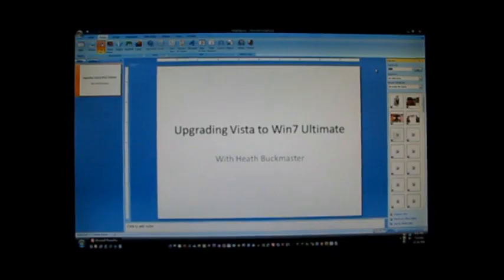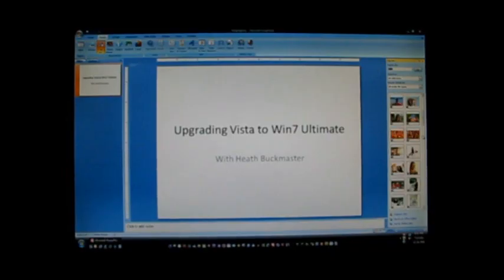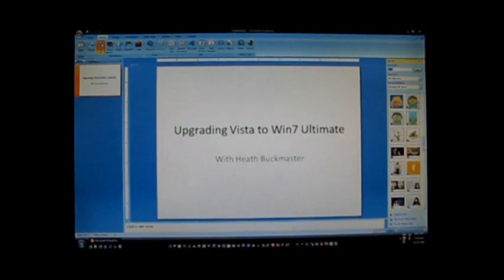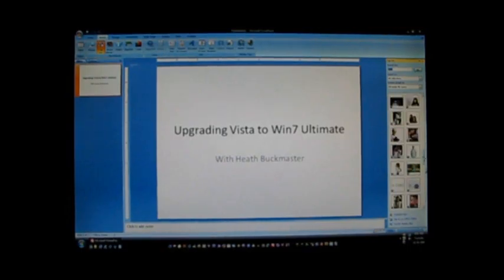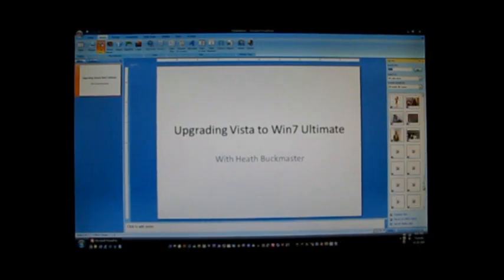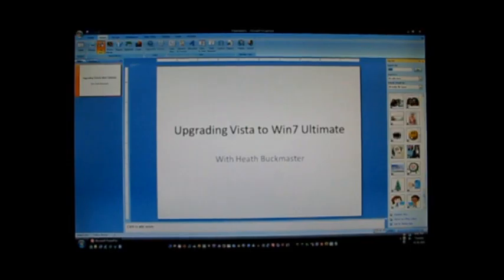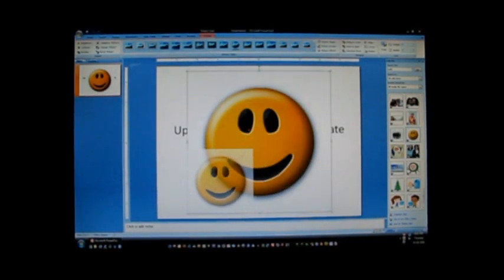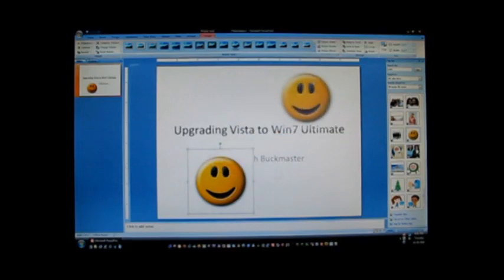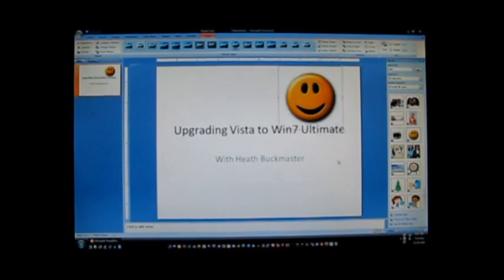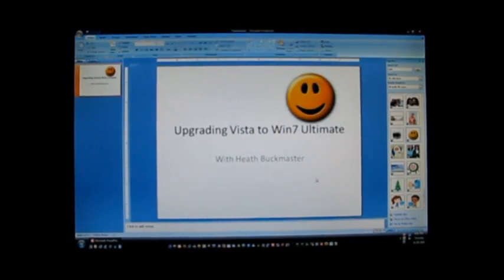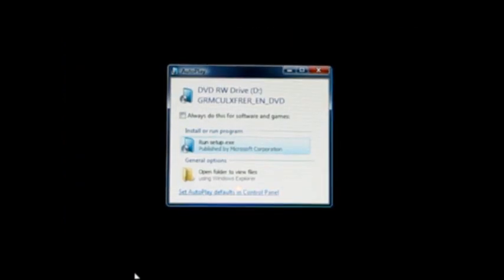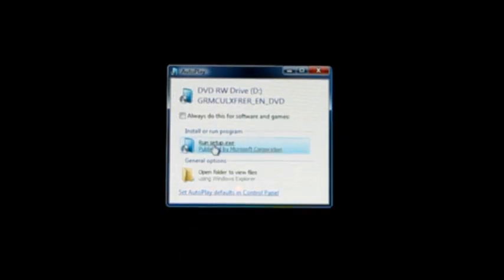Hi everybody, it's Heath Buckmaster from the Retail Edge program. Today we're going to be upgrading Vista to Windows 7 Ultimate in 3 hours and 20 minutes. At least that's how long it took for me to do it. When I did a fresh install it only took about 10 minutes, so obviously this is going to take a lot longer, but we're going to go through the process and I'll show you what happened. So we put in the DVD, autoplay comes up, and we're just ready to click setup.exe and get this thing going.